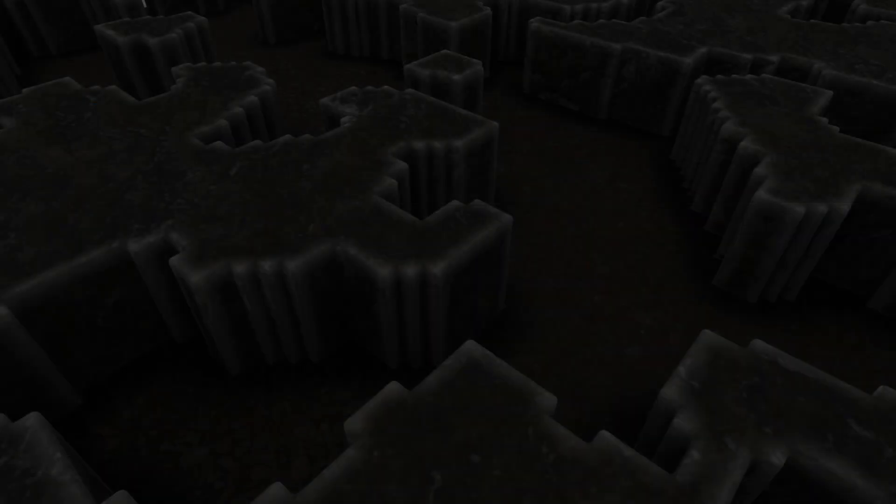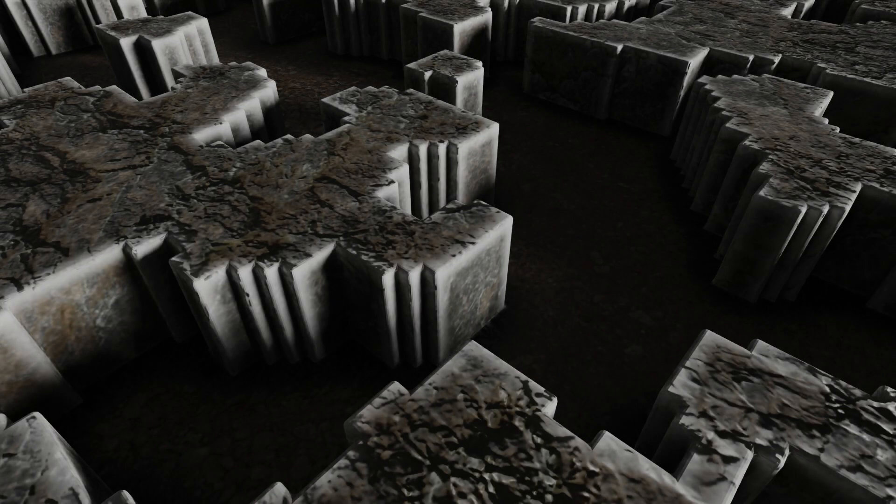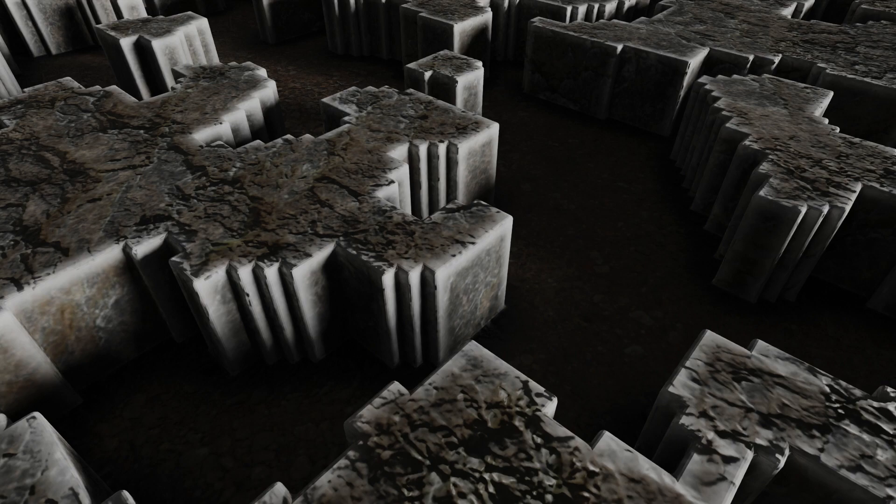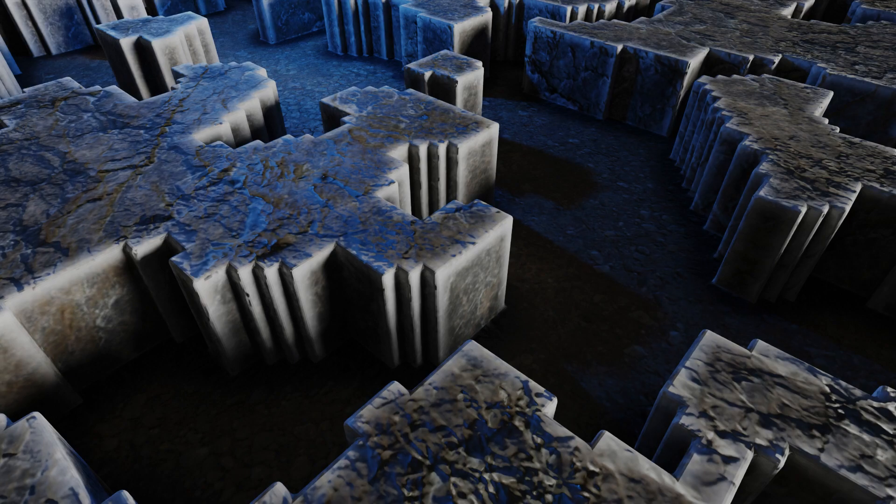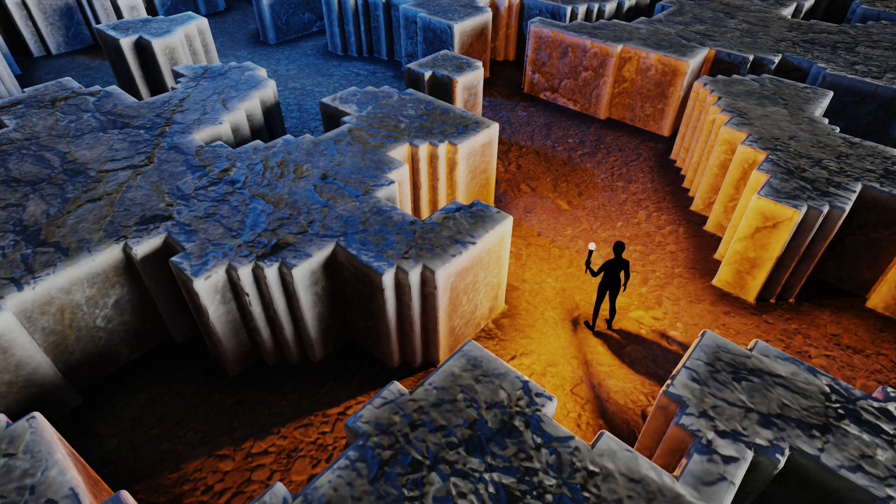You can light your scene however you like. I lit mine by setting the background color to a dark grey. Then I added a sun lamp, with a strength of 6. To soften the shadows, I set its angle up to 20 degrees. I also added a blue point light into the background, and put in a silhouette of a character, holding a torch.